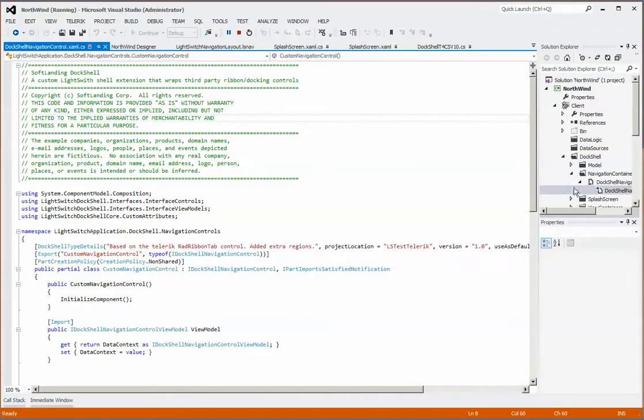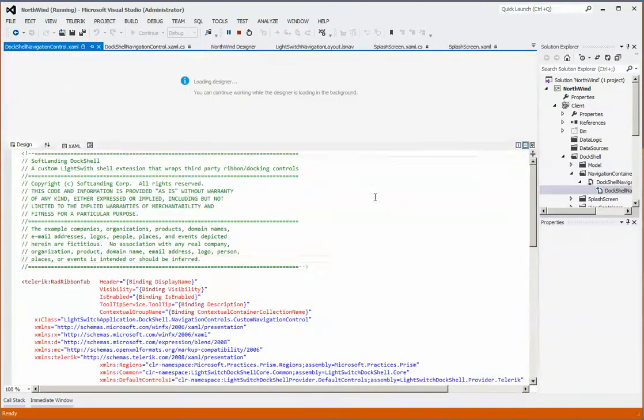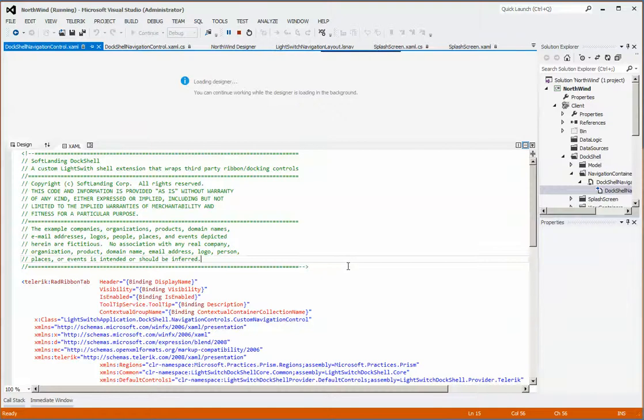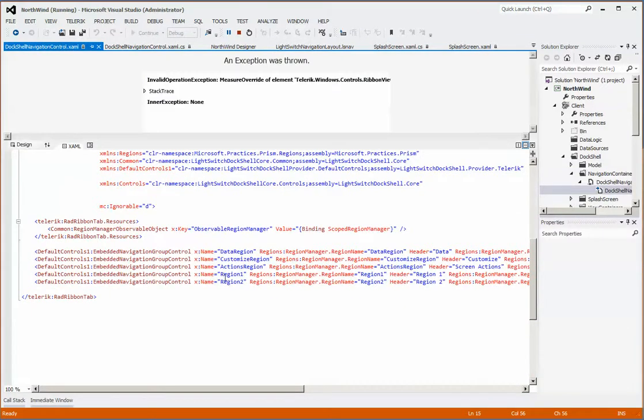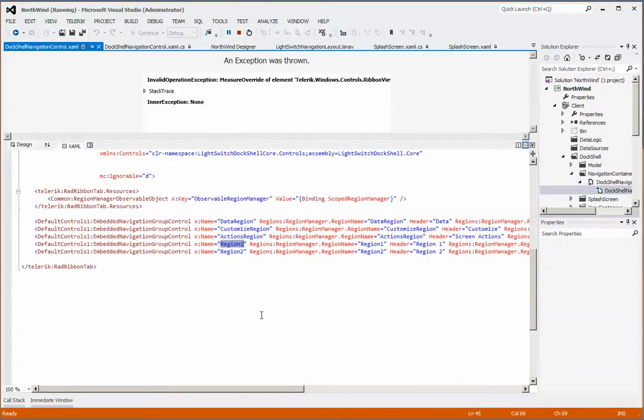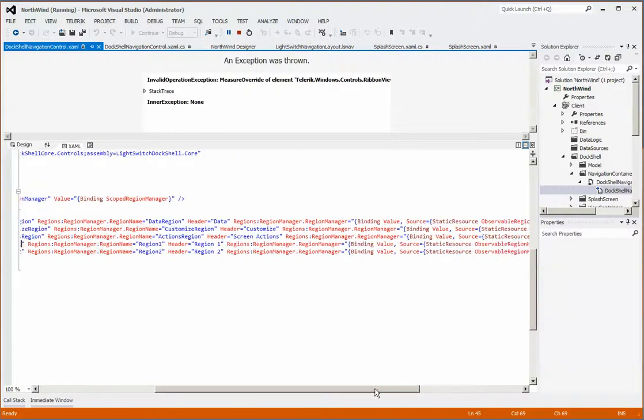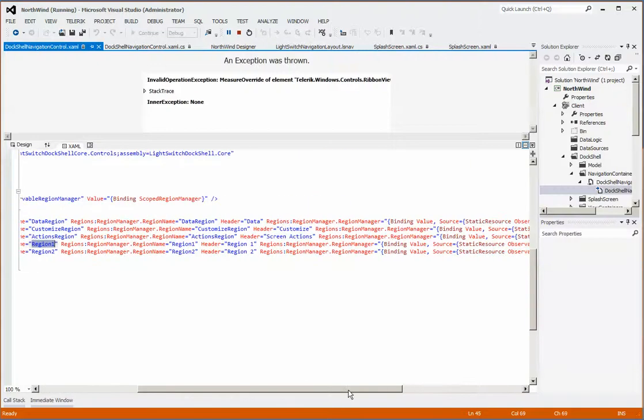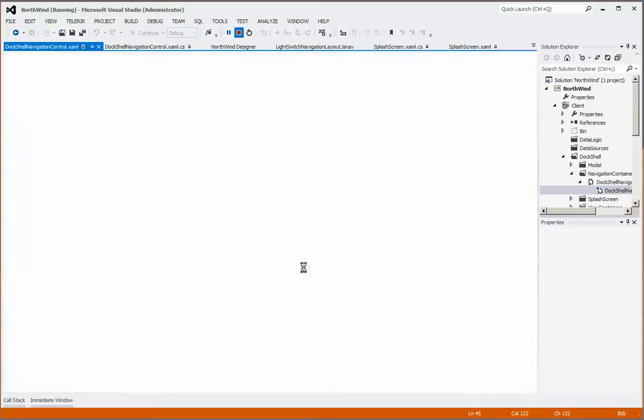We simply copied that over and dropped it into our LightSwitch application, altered this export name to be something unique—in this case 'custom navigation control'—and then we added additional regions, as you can see here. We've added region 1 and region 2. Just so you can see that, we'll call this one something more applicable, like 'customer information' as an example.